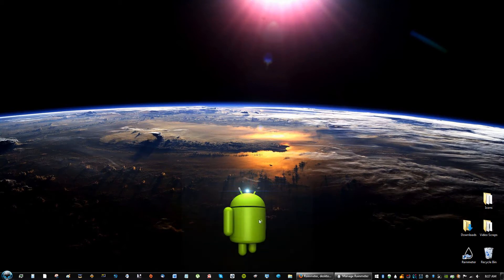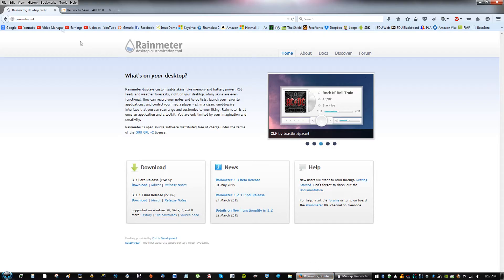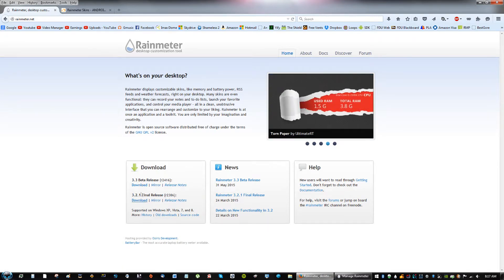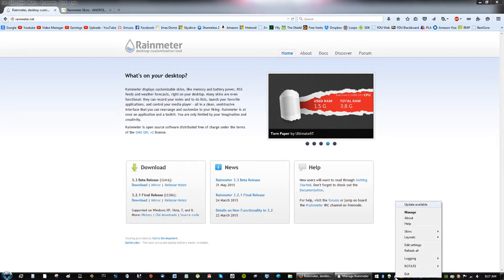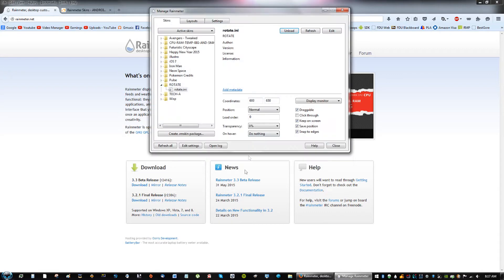The way you do that is first you're going to need Rainmeter. You go to rainmeter.net, you can download the final release or the beta. After you do that, you will see a drop at the very bottom right of your screen. And this is where you can manage your Rainmeter themes.